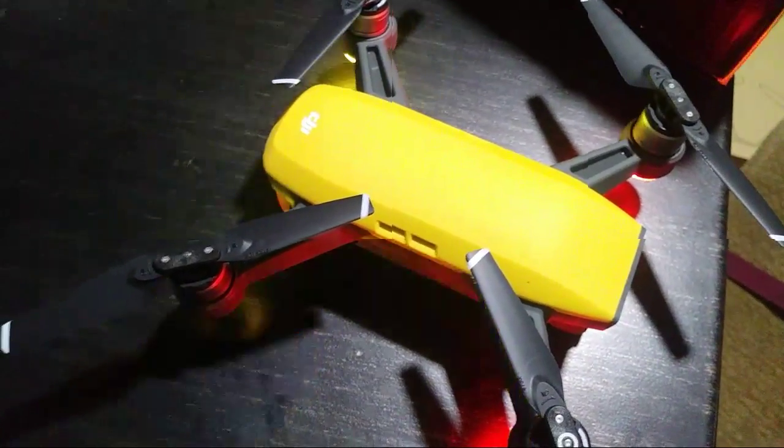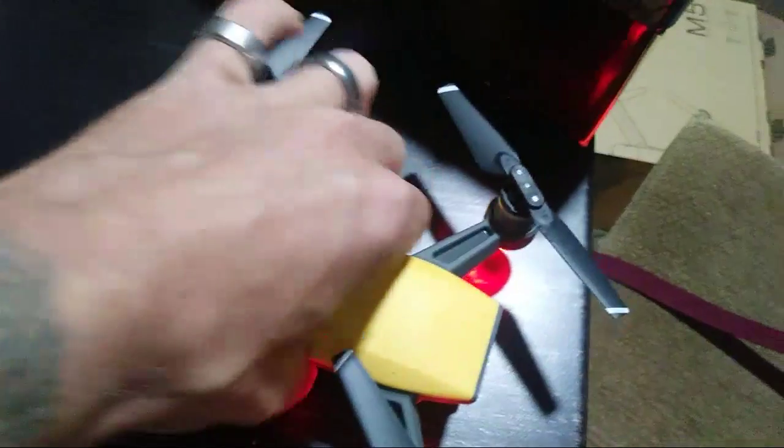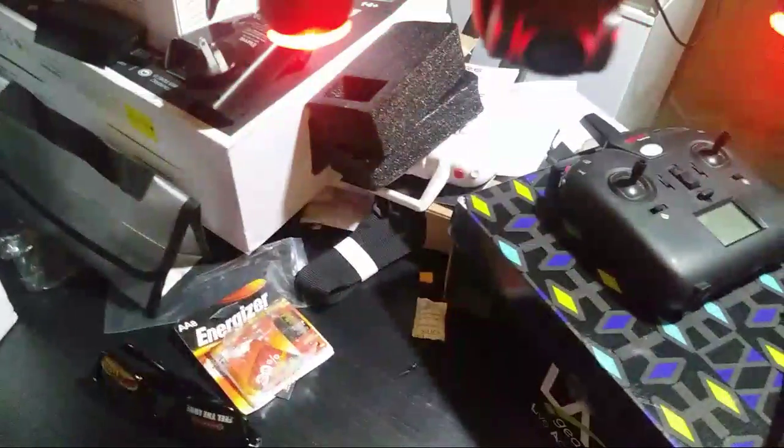What's going on YouTube, we got the Spark here and this was a fully charged battery which is now down to one bar, so we're probably gonna have to charge it at some point.